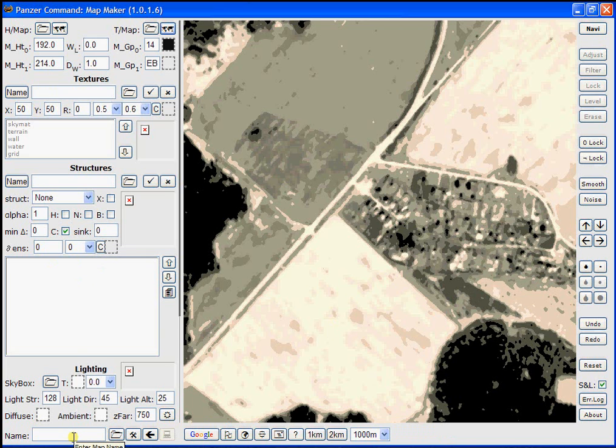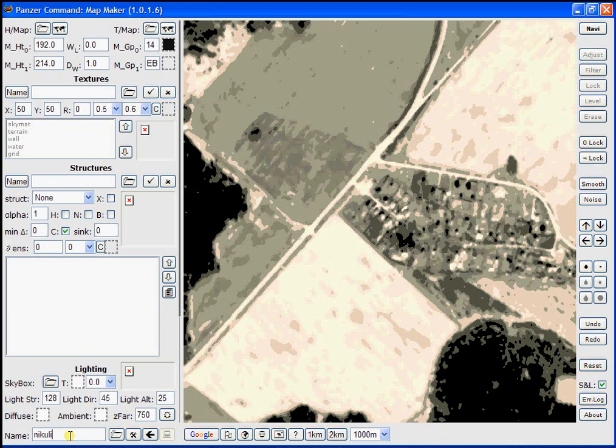So in the lower left in the name field, we'll type in the name that we want to give this map. In this case, I'm going to name it Nicolino. And I'll simply type that name into this field.